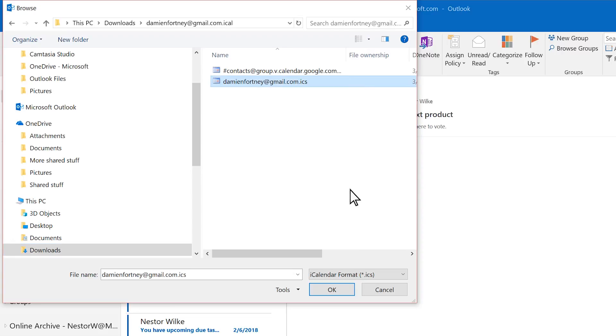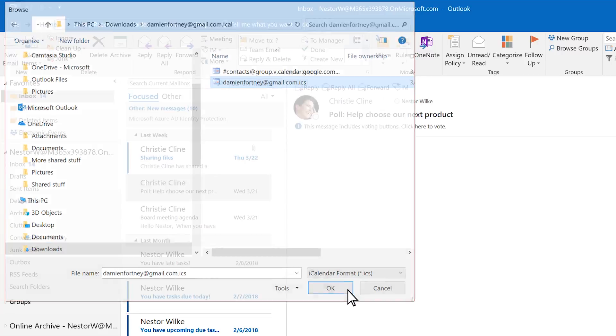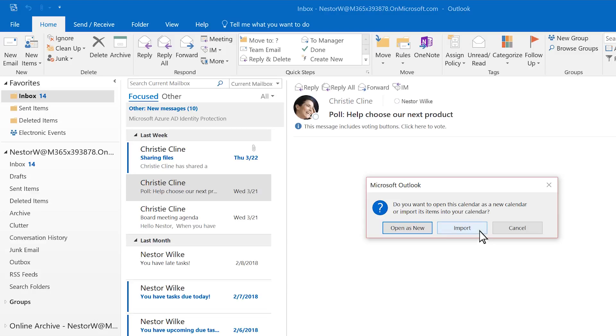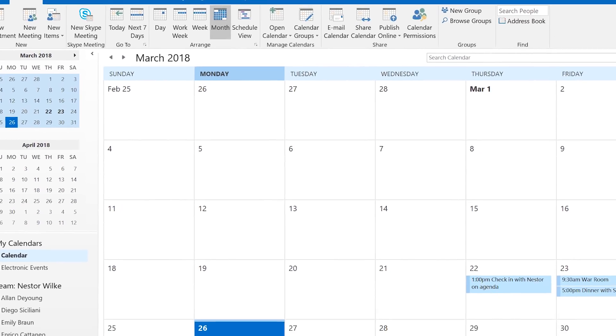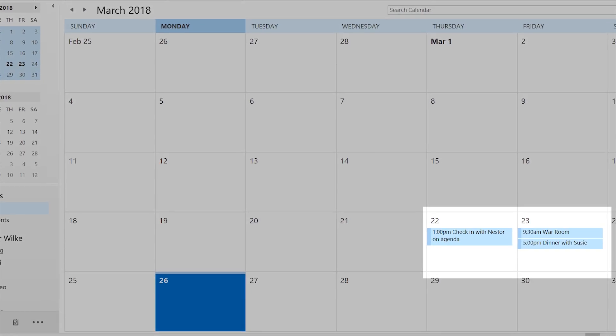Click OK. Then Import. The items are automatically imported into your calendar.